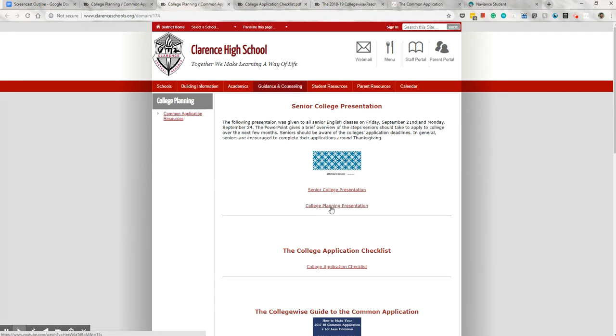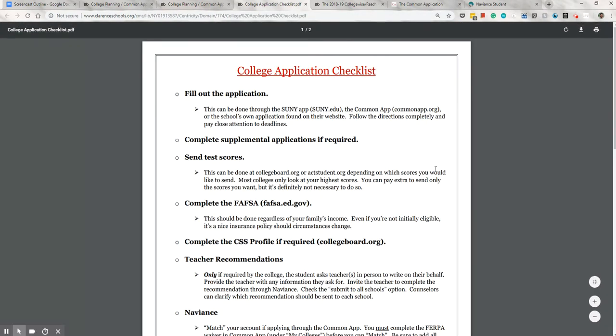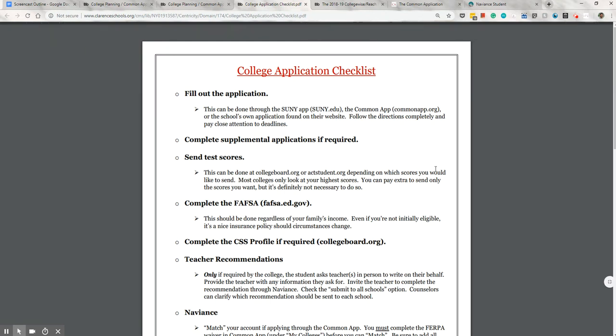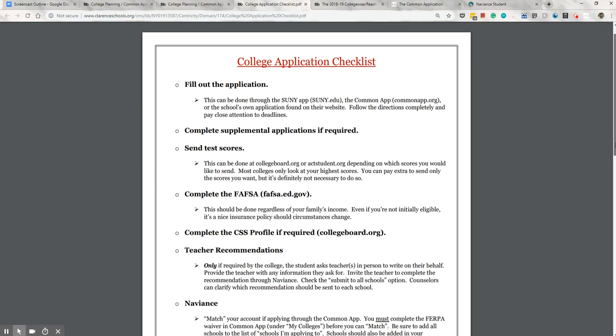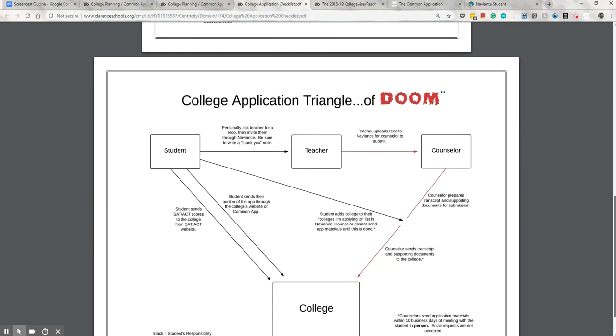Just below that is the link to the application checklist. The checklist is a reference document and I won't go through every single piece of it, but just know that it's there. What I would like to go into in greater detail, though, is the College Application Triangle of Doom.